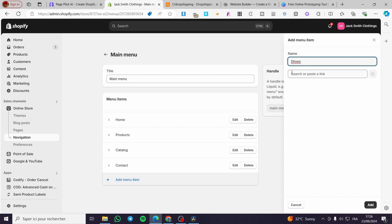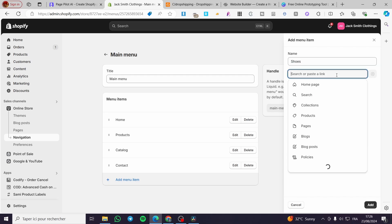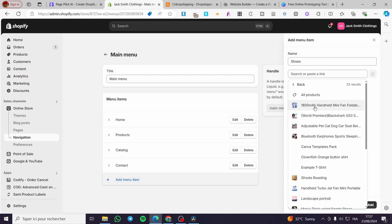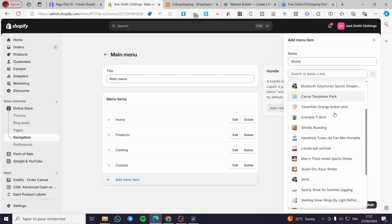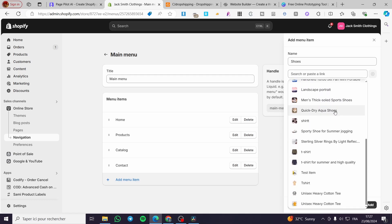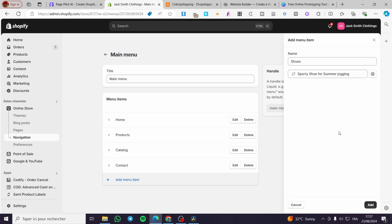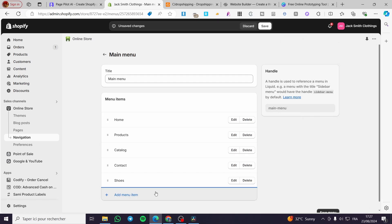Now we are going to click on the Search or Paste a Link field and click on it. We have a lot of choices. If you want to add only one product, go ahead and click on Product. Then you can see the specific product we have created — for example, this is the Sporty Shoe. Click on it, then click Add, and here we have the shoe.